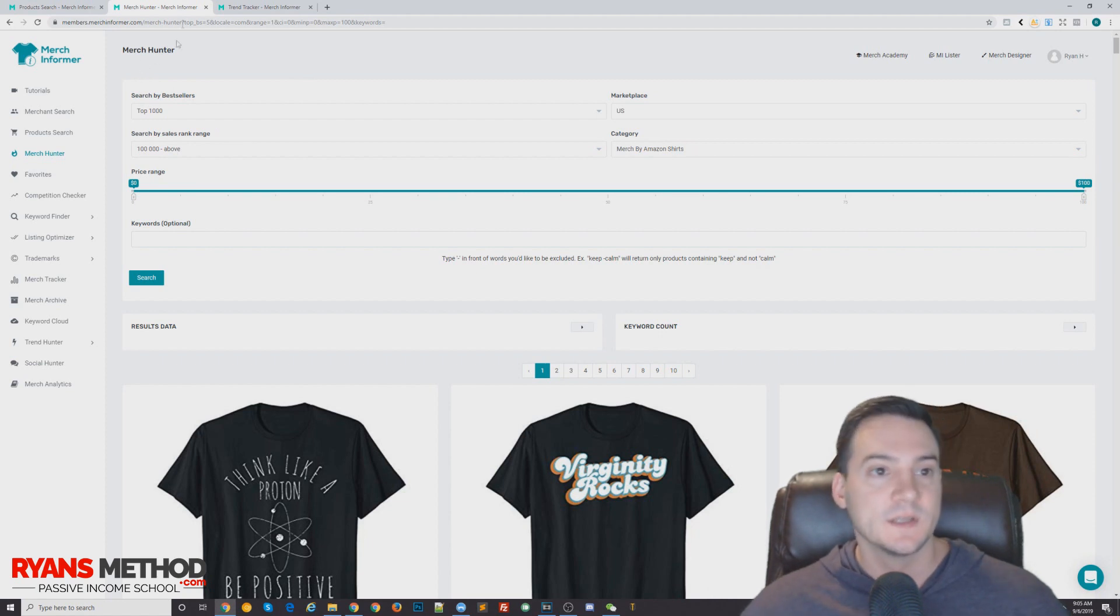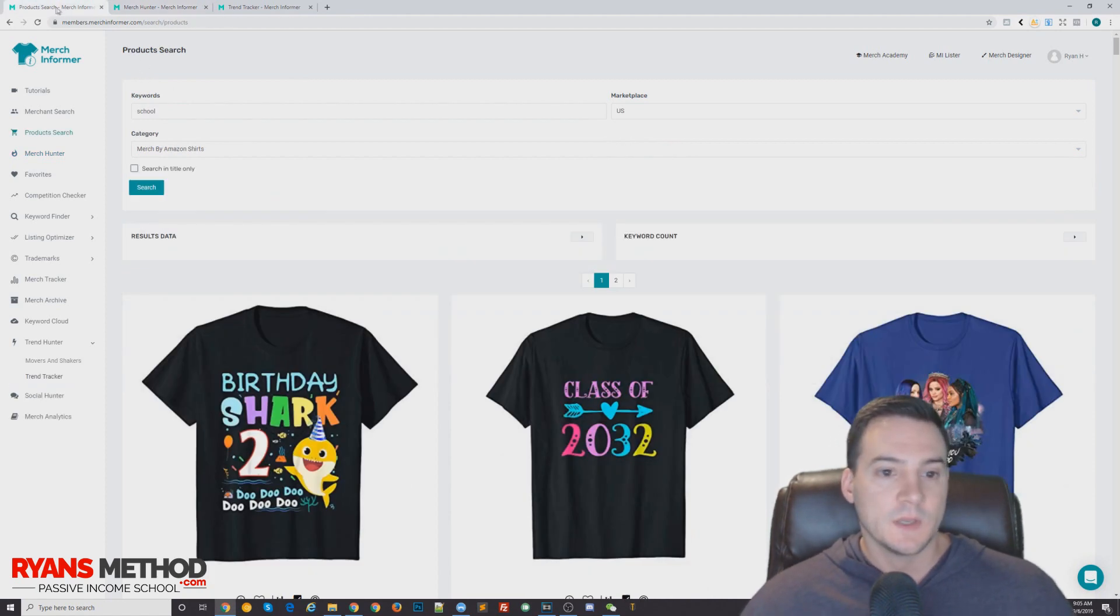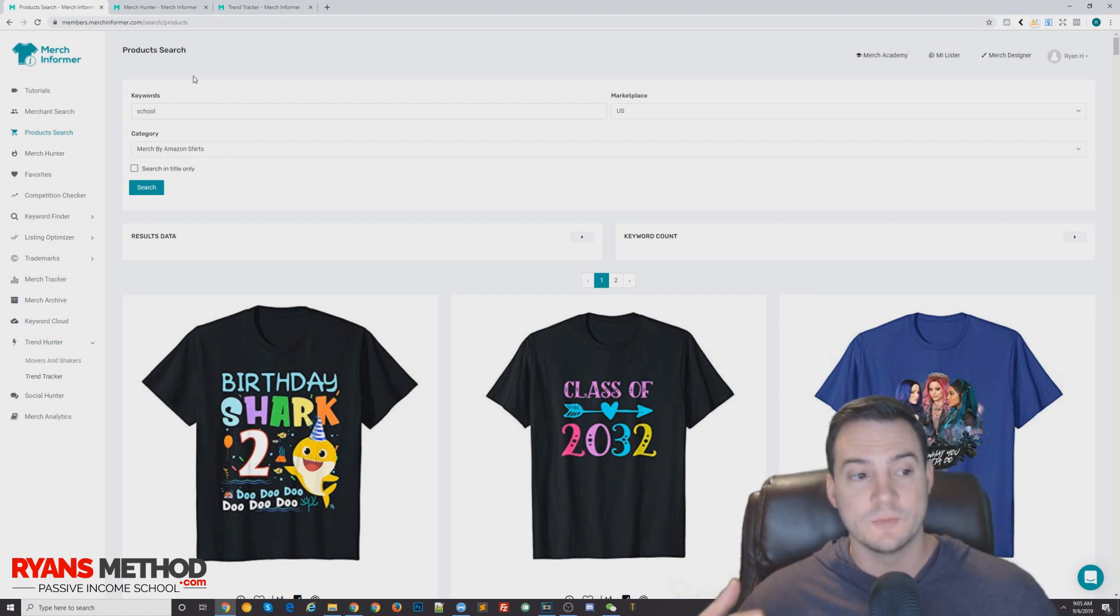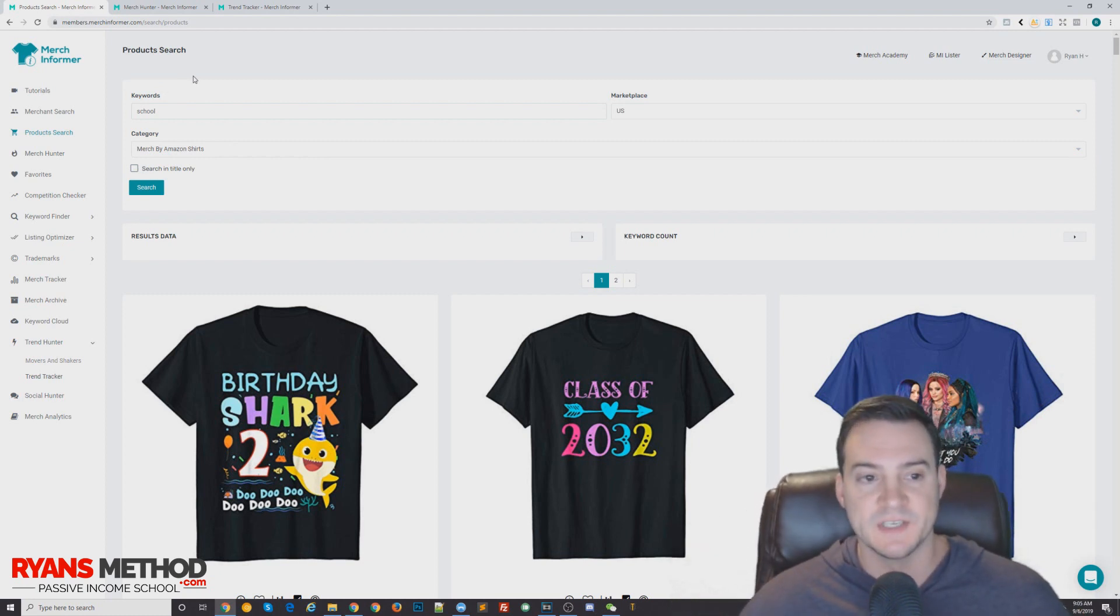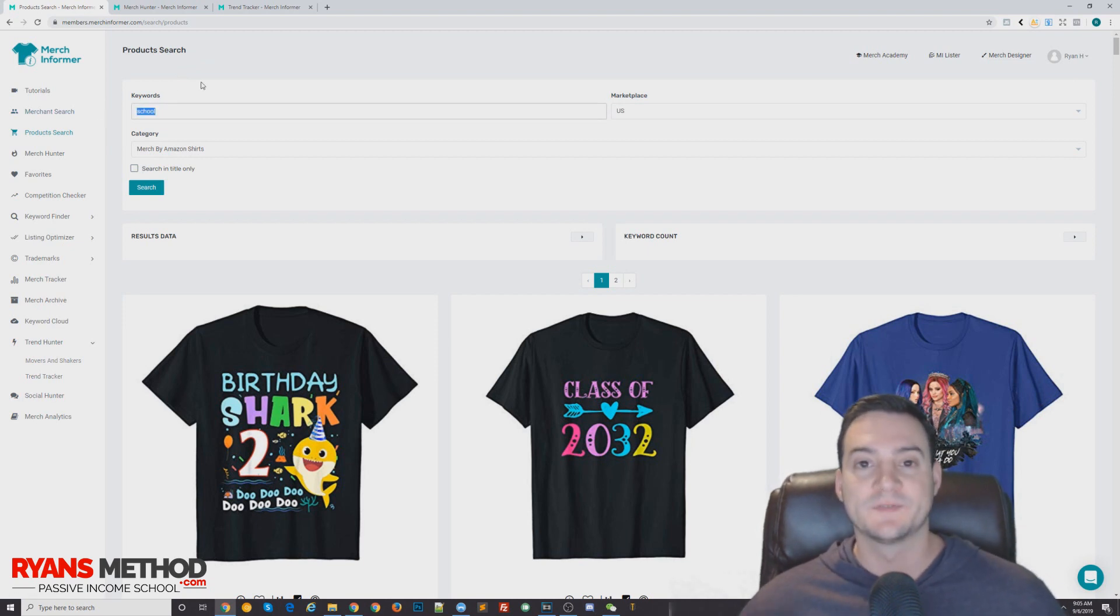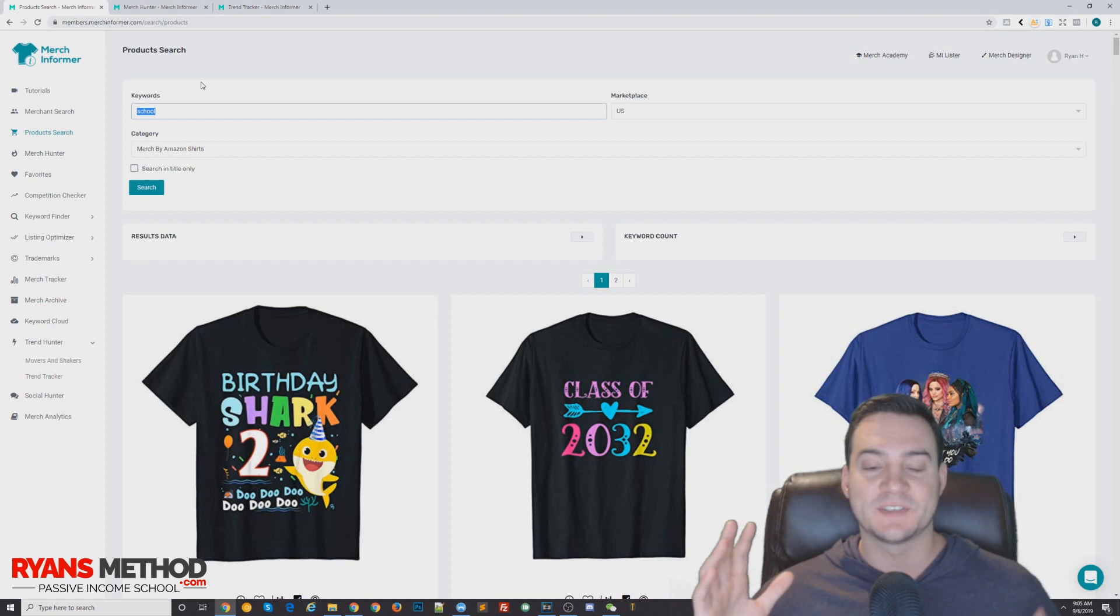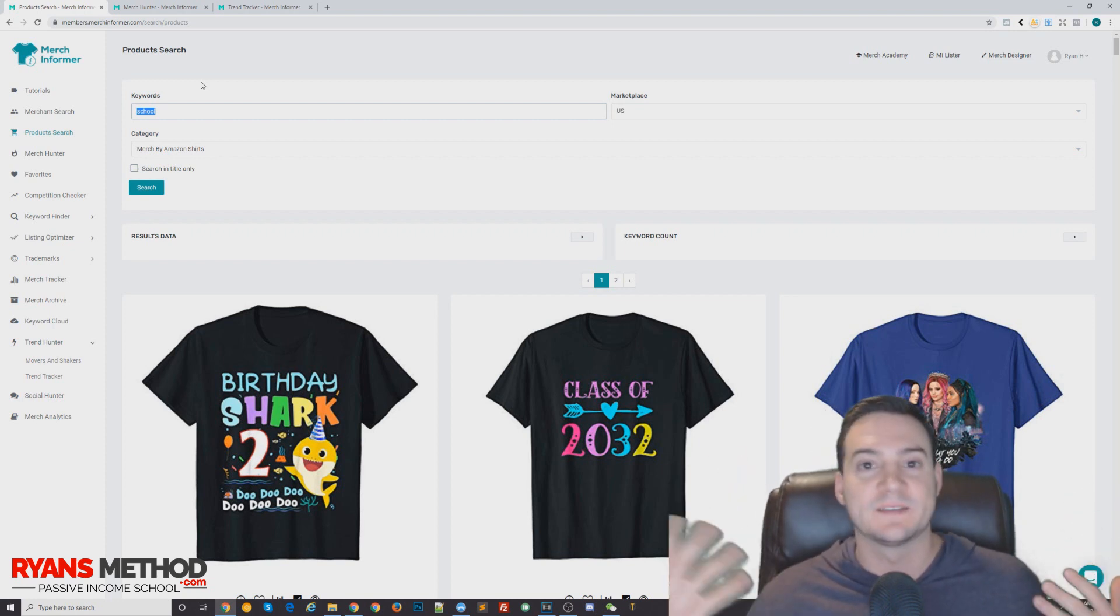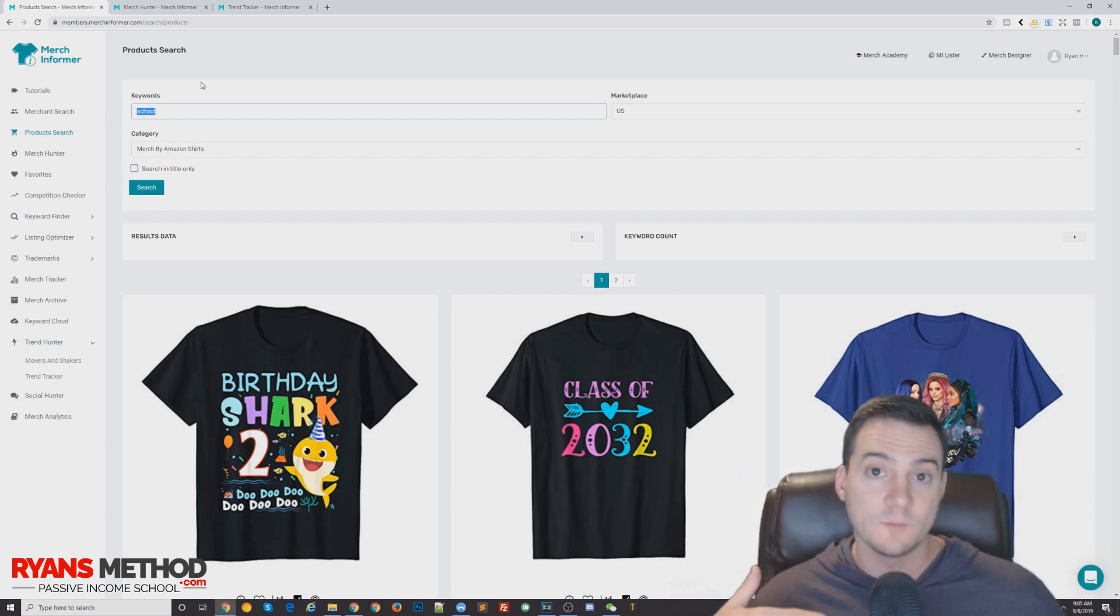You can also go to Product Search if you know you want to target a specific niche. When I say a specific niche, I seeded this with the word school, so I'm getting a lot of school related shirts. But you can't just say like this is a school shirt or this is a back to school shirt, because if you go to video part one, which I'll put a link to in the YouTube cards...